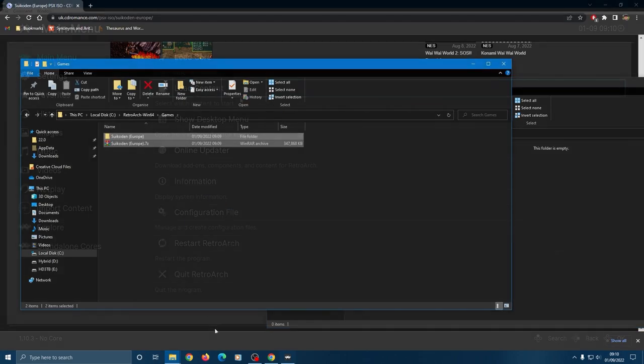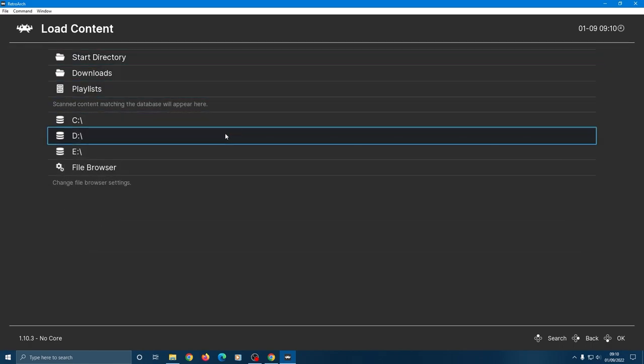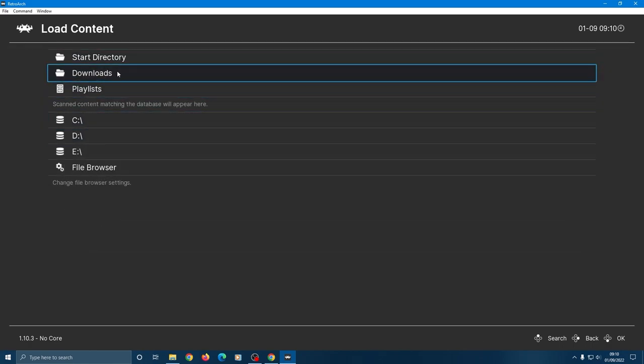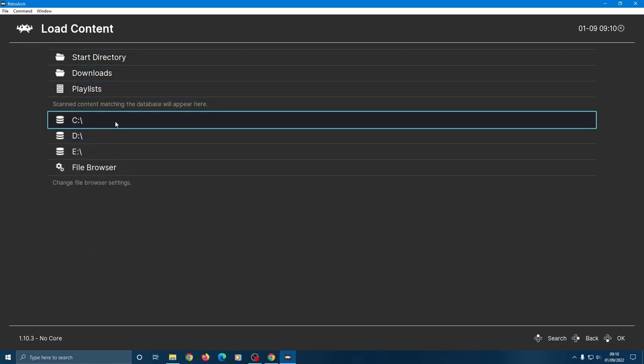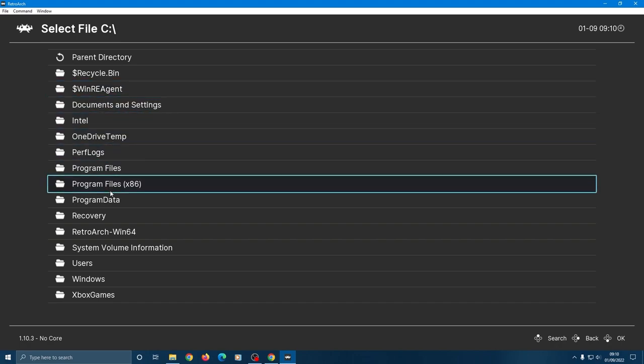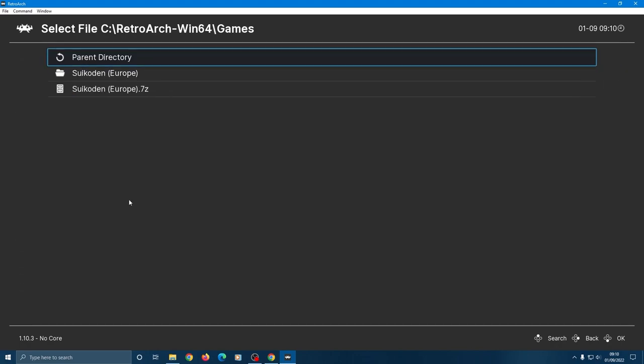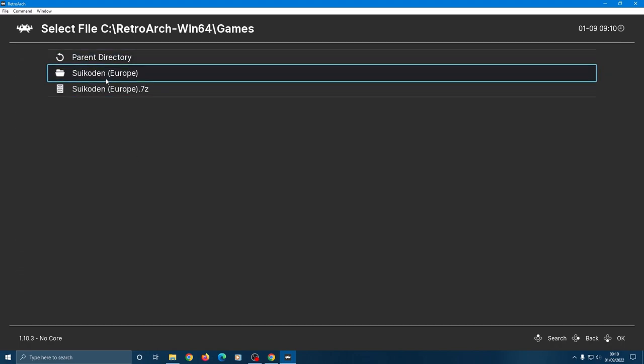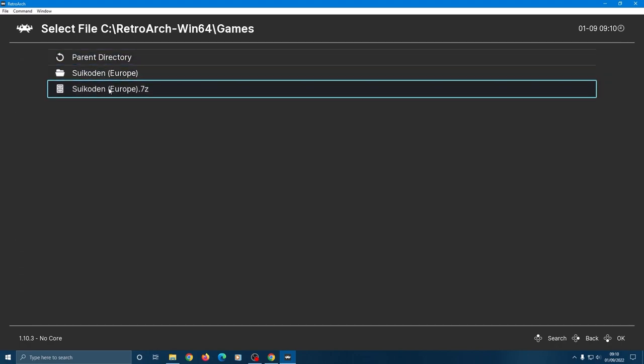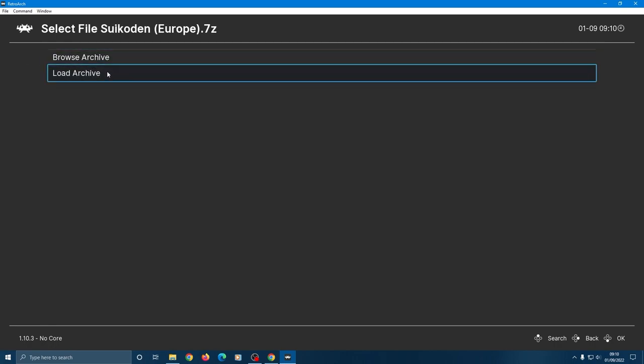Then inside Retroarch from the main menu again, go down to load content then navigate to the game folder that you just created. Click on the folder and you'll get the option to load the archive or click on the other unzipped folder, whichever works.